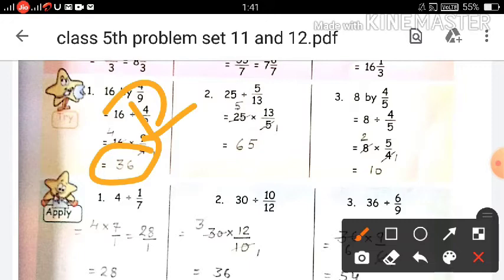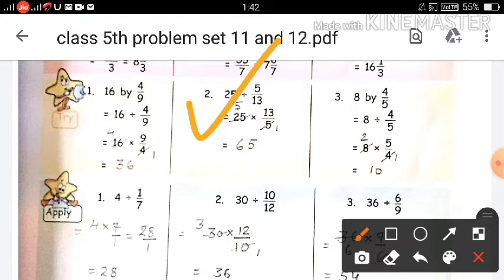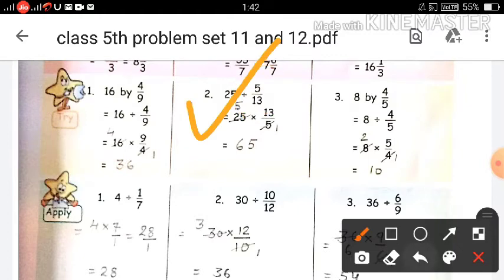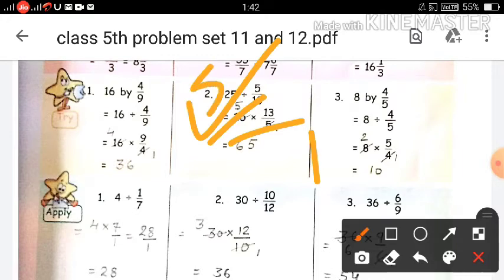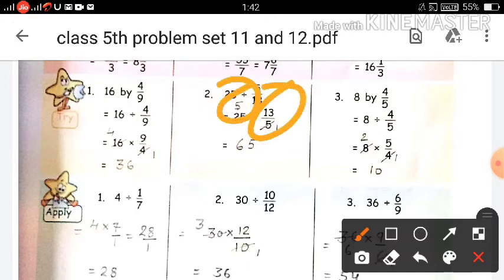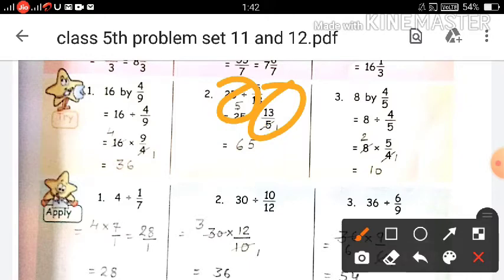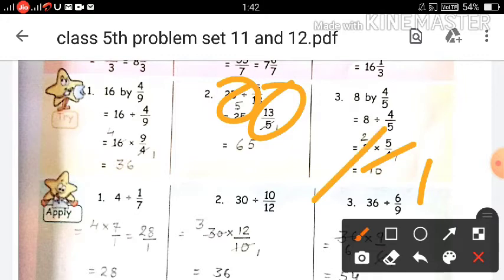So 36 upon 1 means 36. If the denominator is always 1, it has no value, so we write only the numerator: 36. Question number 2, same way: 25 divided by 5 upon 13. First write whole number 25, then the multiplication sign, then write the multiplicative inverse of 5 upon 13 which is 13 upon 5. Then 5 and 25 are both divisible by 5: 5 ones are 5, 5 fives are 25. Multiply: 5 multiplied by 13 is 65. 65 upon 1 means 65 is the correct answer. Question 3: 8 divided by 4 upon 5. Same way: 8 multiplied by 5 upon 4. Then divide by 4 — 4 ones are 4, 4 twos are 8. Then multiply numerators: 2 multiplied by 5 is 10. 10 upon 1 is 10.